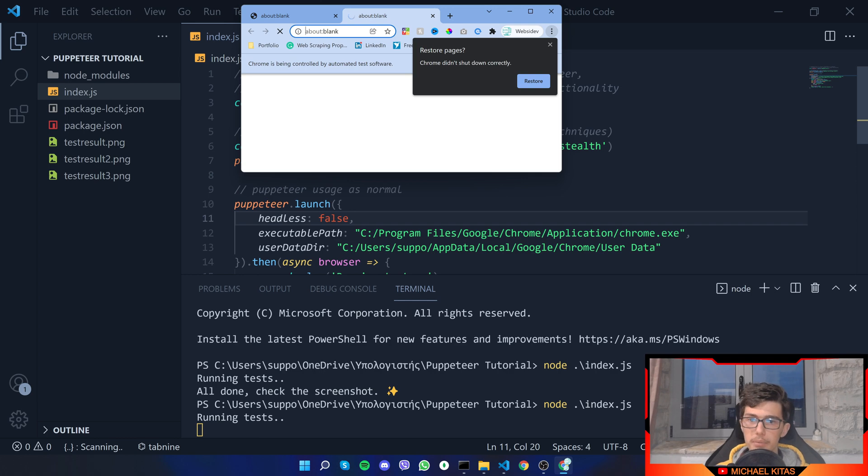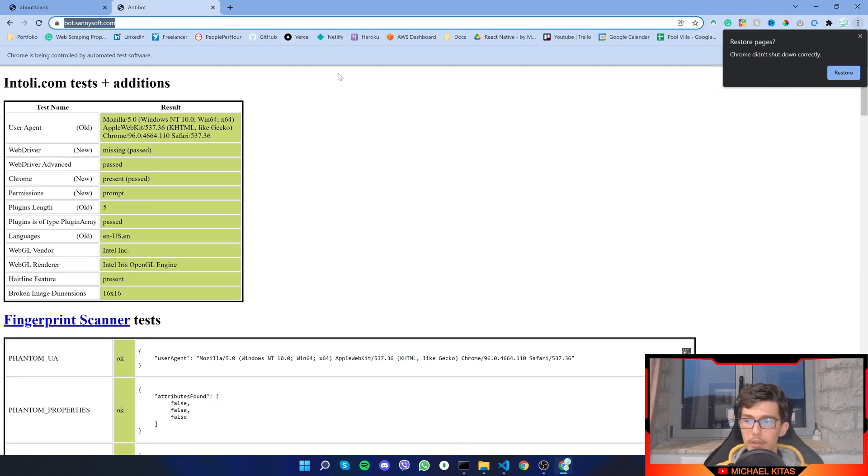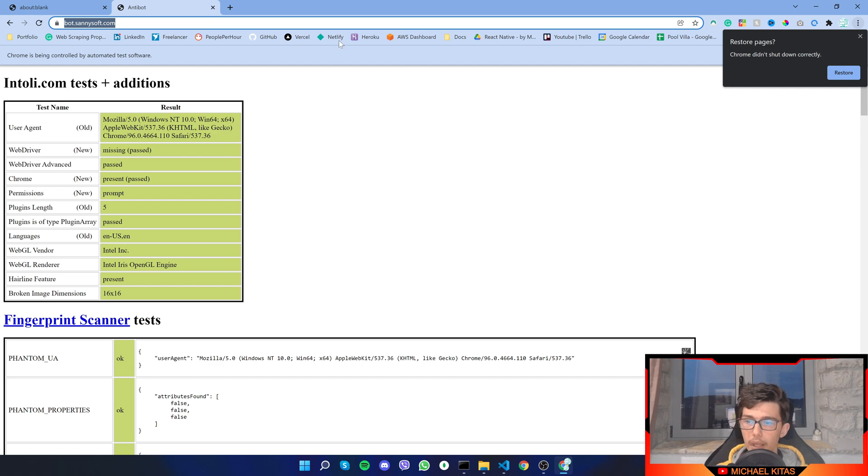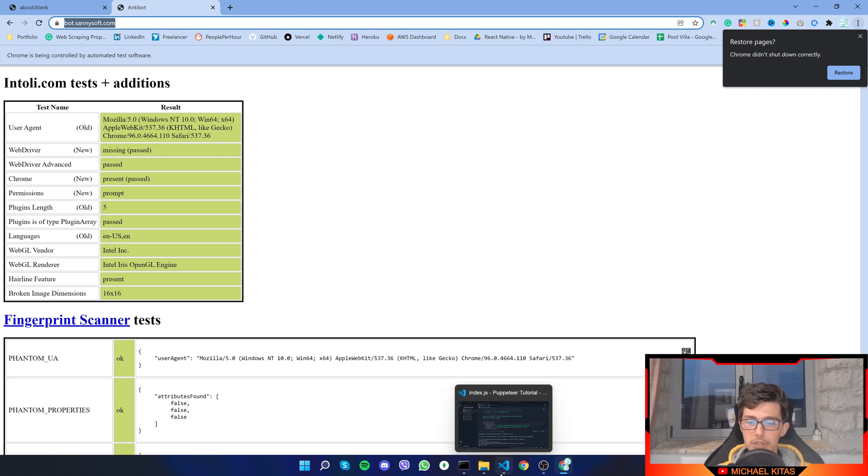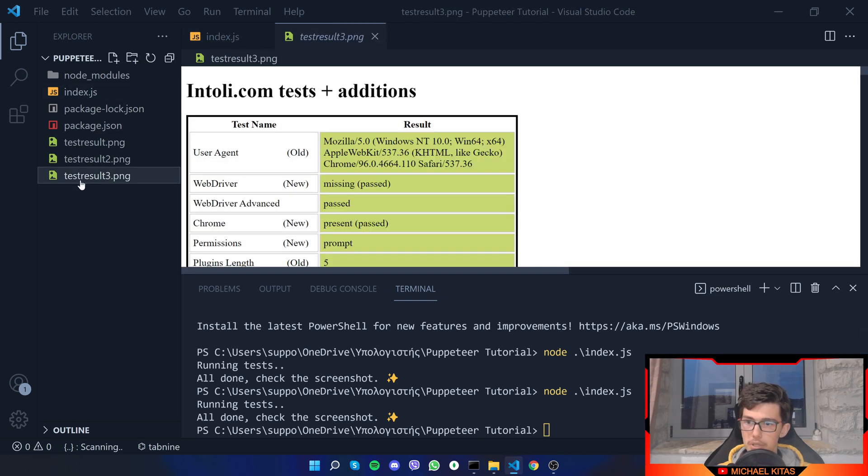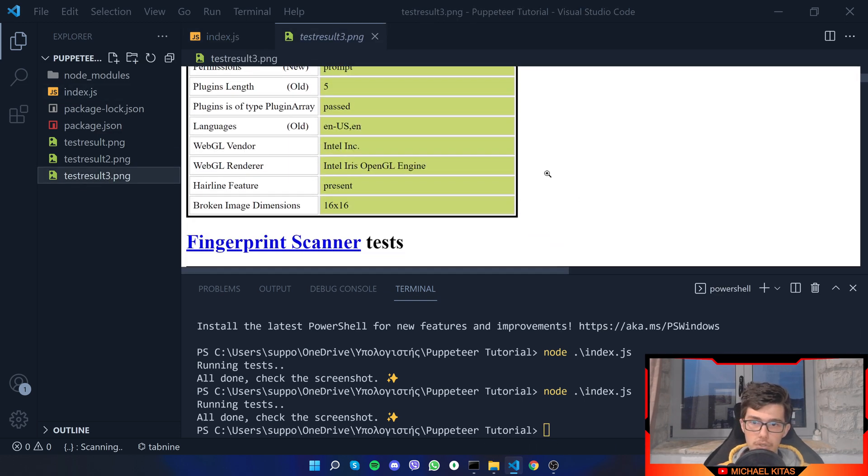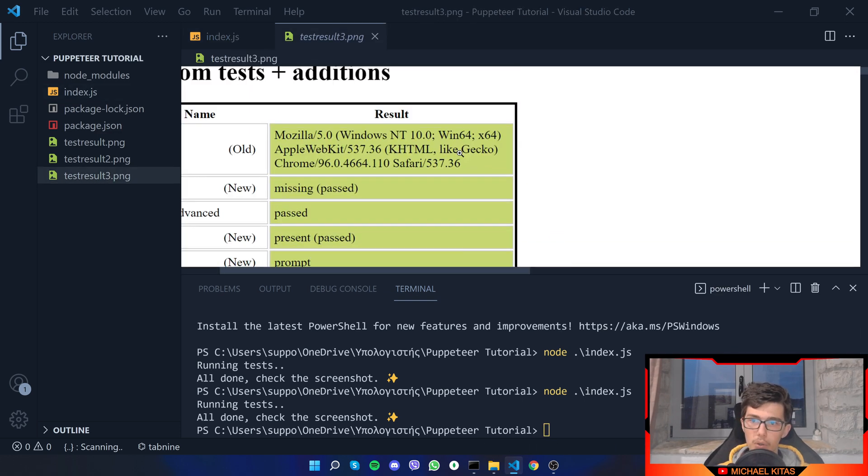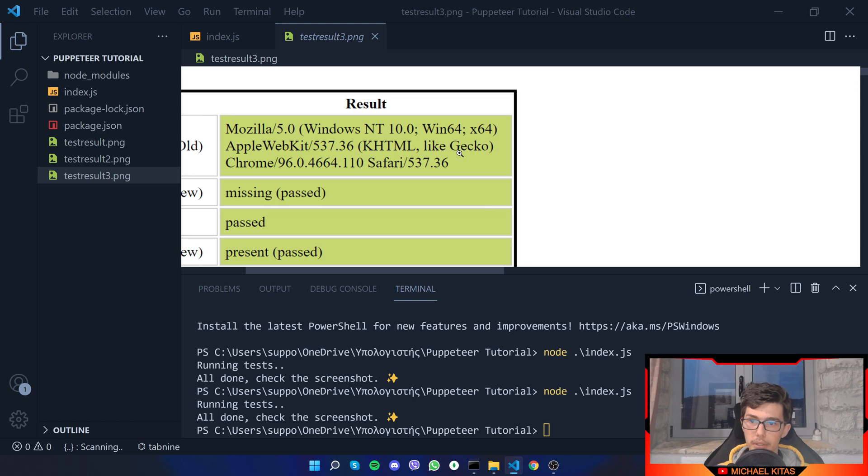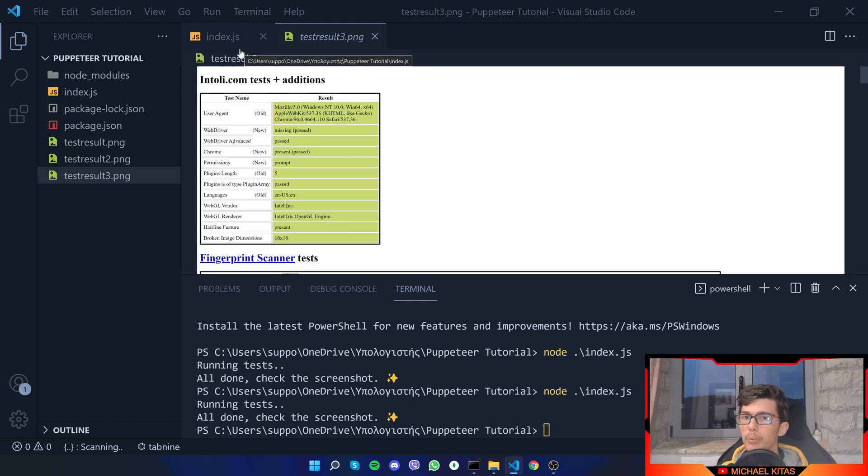Now if we rerun the script as you'll see our window pops up and that's because it's using our browser. And as you see we got all green, but again we can check the screenshot. If we go to testresult3 as you see we got all of them green. That's it, that's the top three methods I use.